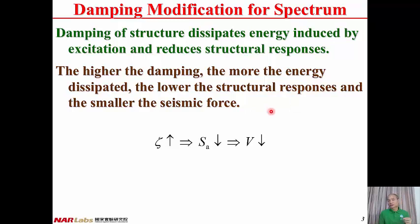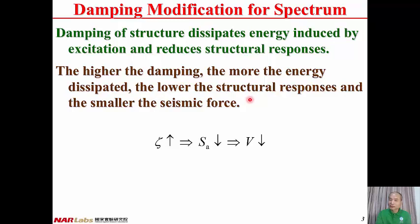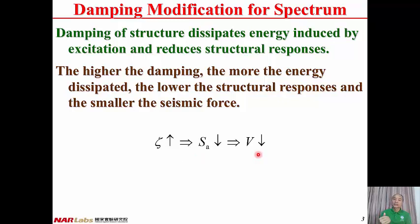Because of the damping of the structure, energy can be dissipated during excitation. Therefore, the structural responses, including absolute acceleration, are reduced due to damping. In general, the higher the damping, the more energy dissipated, and the lower the structural responses, including absolute acceleration. Then the seismic force is also smaller. The higher the damping ratio, the lower the spectral acceleration, and also the lower the seismic force.